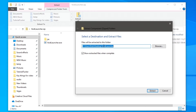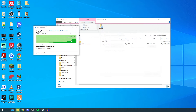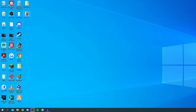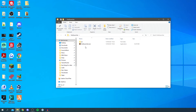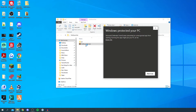Click 'Extract All' and you can choose where you want it extracted to — it will create a new folder. I'm going to extract it to my desktop, then click 'Extract'. It creates a new folder. Close the file explorers, open up that new folder, and then open 'VoidLauncher.exe' by clicking on it.